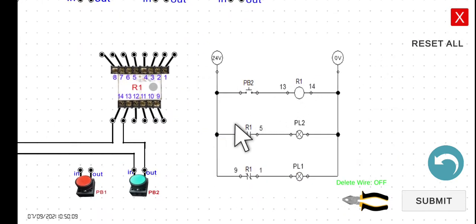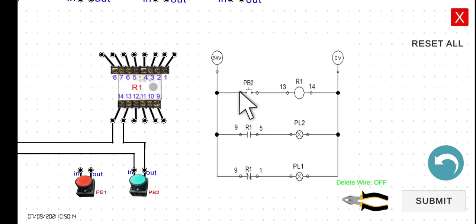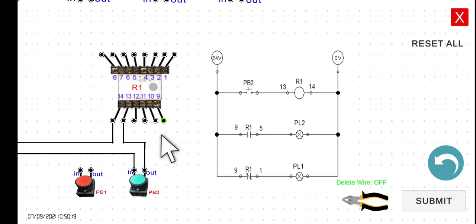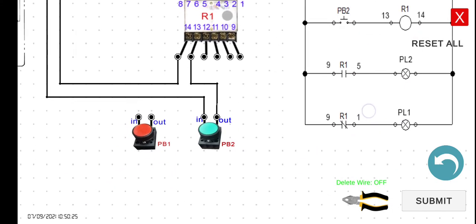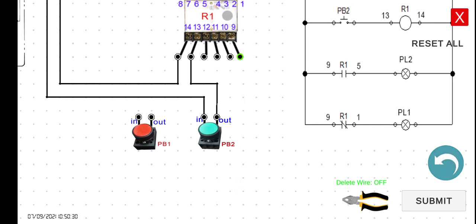For the second rung, we need to connect 24 volts — or the input of PB2 — through terminal 9. It would be easier to connect it directly to the input of PB2.